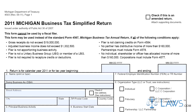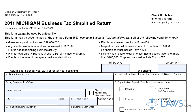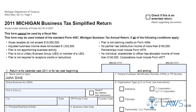Step 1. At the top of the form, give your company's legal and trade name, address, a description of your principal business activity, the starting date of your business operations, your federal employer identification number, and your NAICS code. If your business has ceased, give the last date of operation.